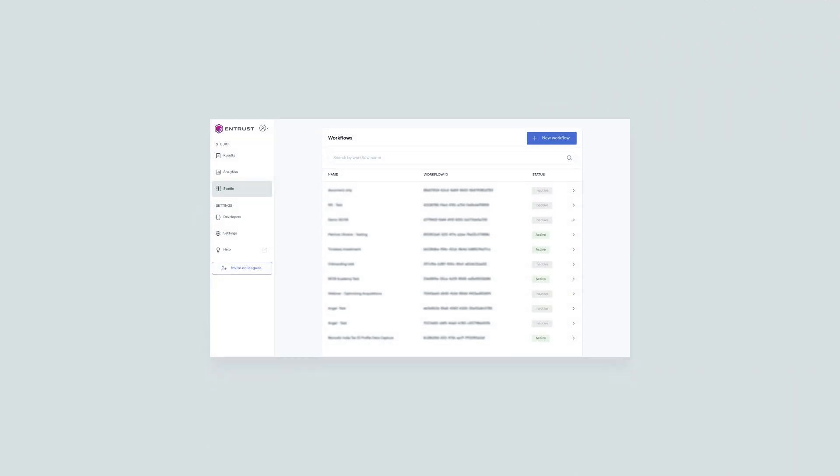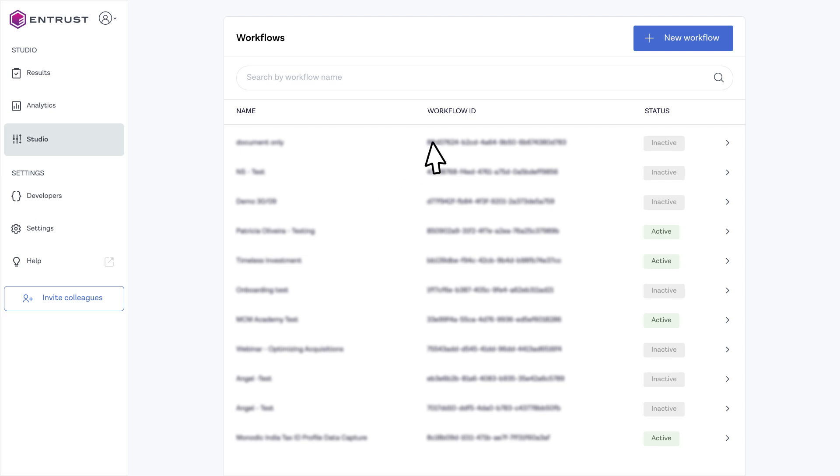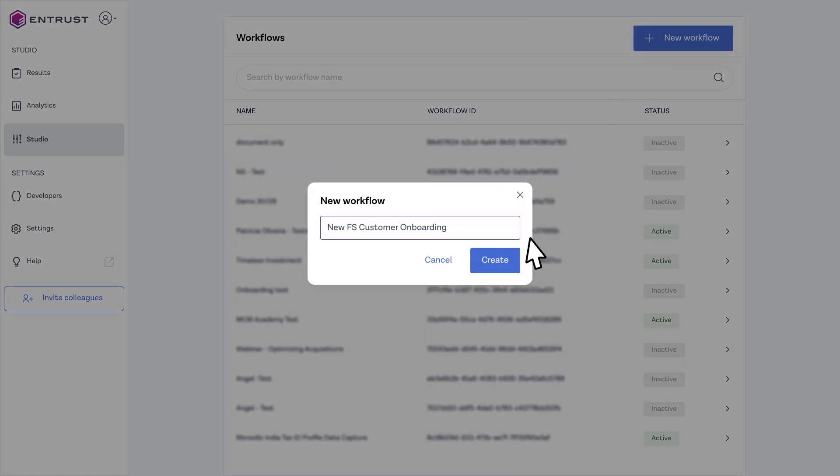Begin by creating your first workflow, verifying a user's identity document, facial biometrics, and age.